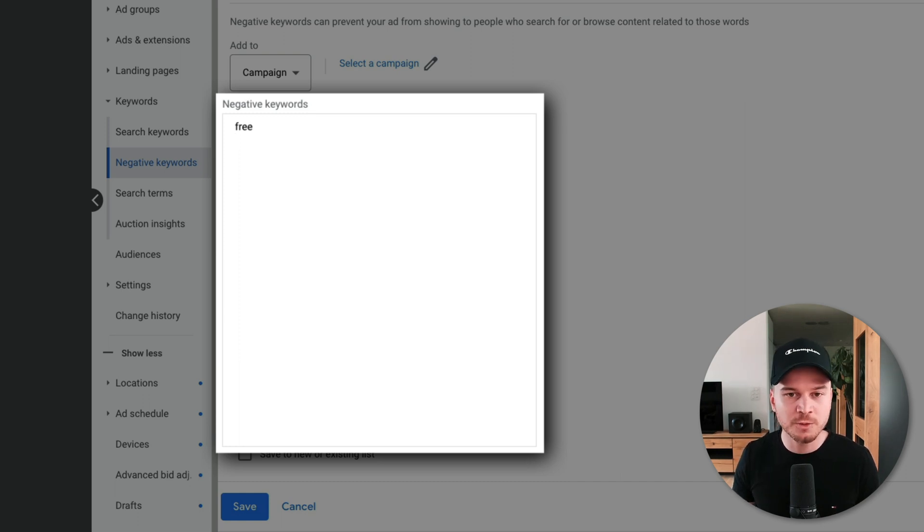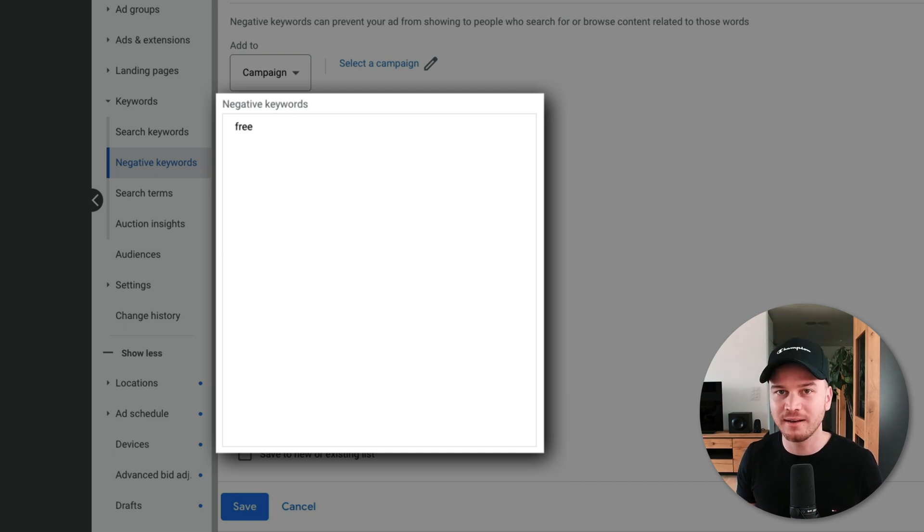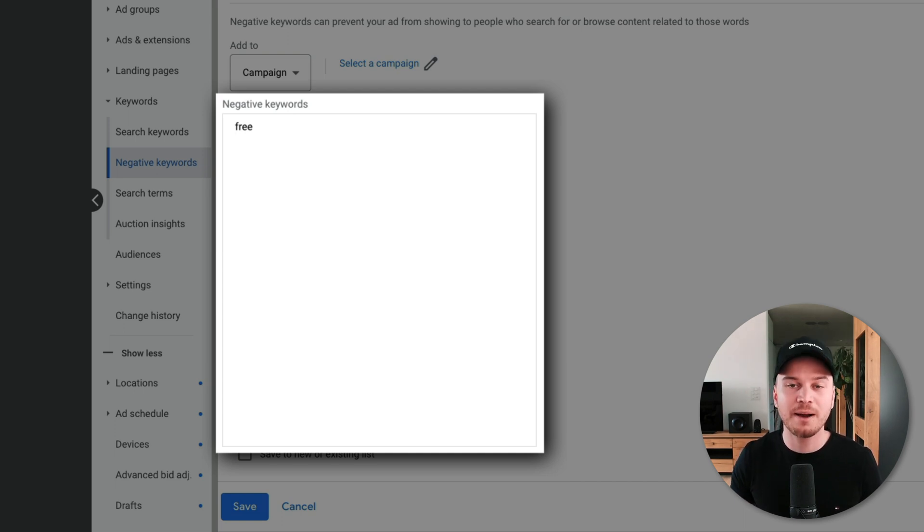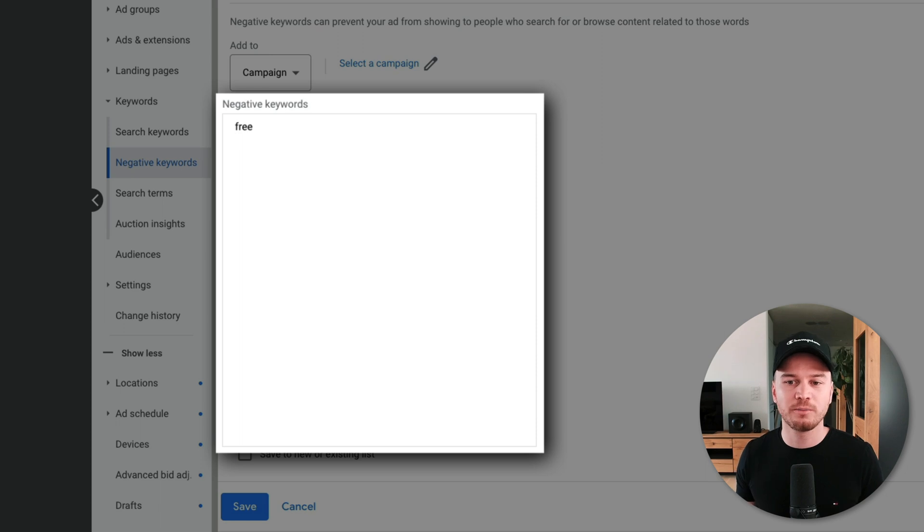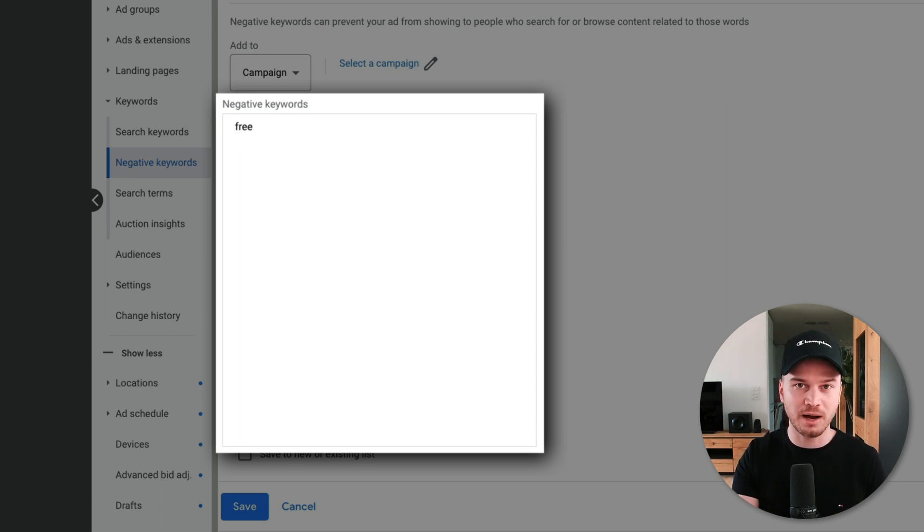For example, if I sell specific water bottles and people type in a specific brand of a water bottle and I'm not that brand, then I don't want to show up for it because those people already know what kind of brand they want to buy from. They don't want to buy from me.